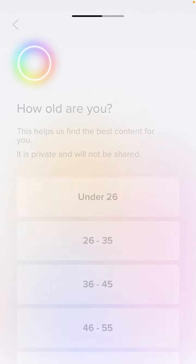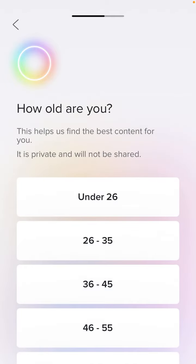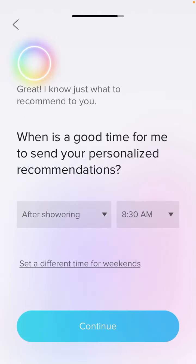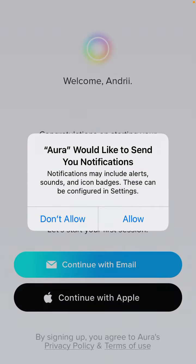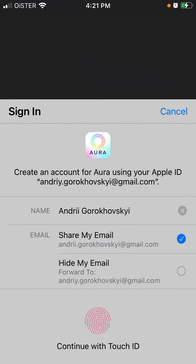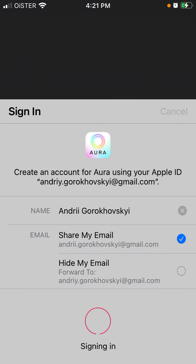Then you select which tracks you are interested in, enter your age and gender. After that you can enable notifications and sign up with Apple ID or email. If you're on Android, you can also just sign up.